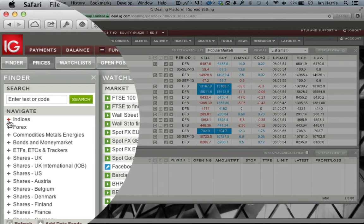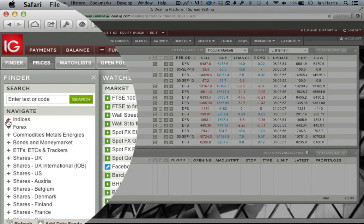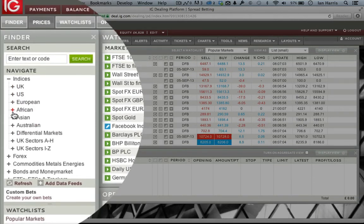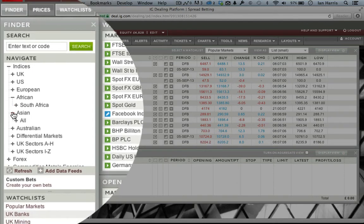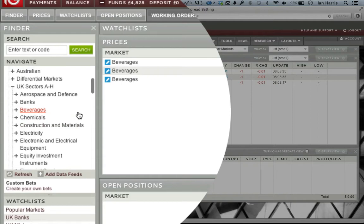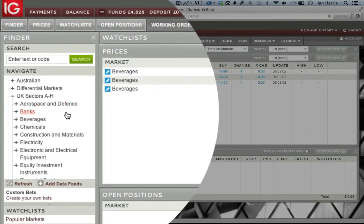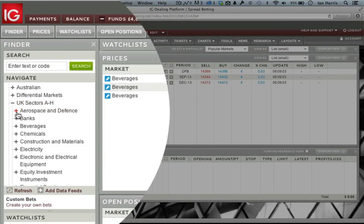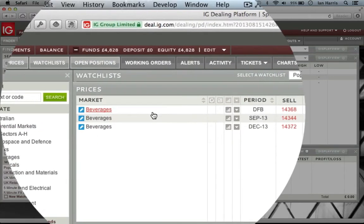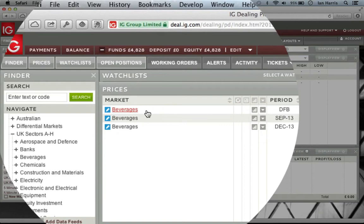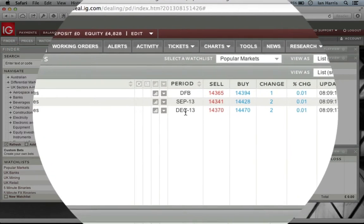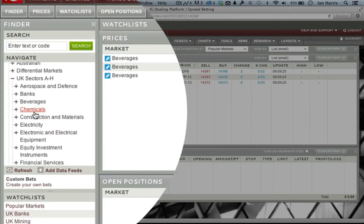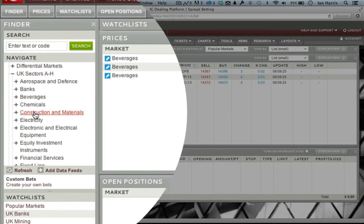That's reflected in the huge range of markets IG offers. Looking at the indices, you've not just got the UK, US, and European — you've also got African indices and all the Asians. IG also has a whole load of different sectors: these are companies bundled into an instrument for you to trade. For instance, you can trade beverages on a daily rolling basis or on a quarterly basis — all sorts of sectors.